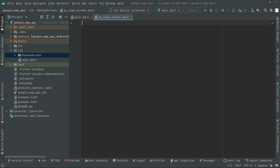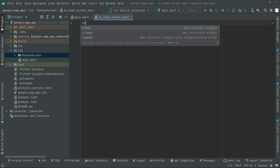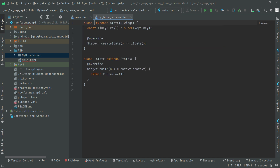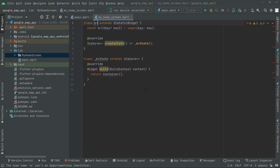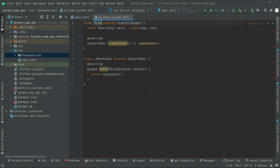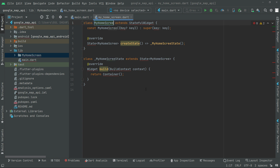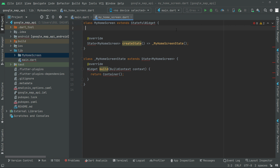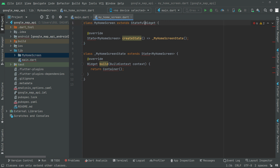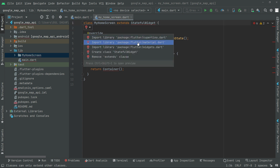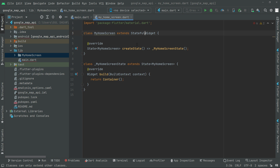Press enter. Here we are. Now we will have a stateful widget, so in here write 'st' and give the name as 'MyHomeScreen'. You don't need this key, simply delete that and click upon that stateful widget. Import the material library. Here we are.